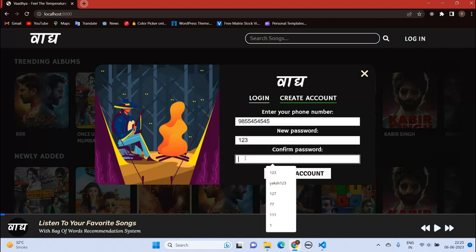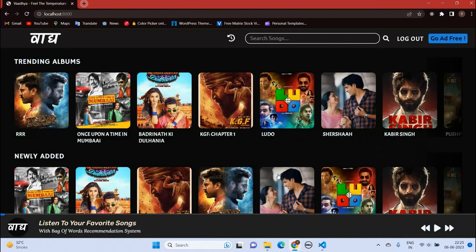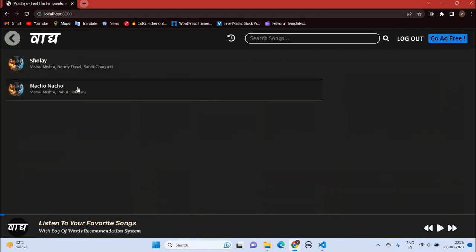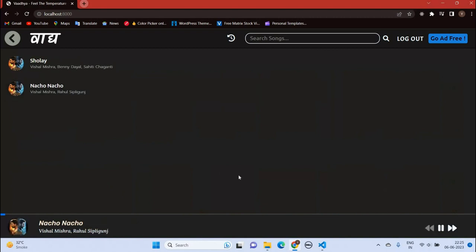As you can see, the account is created and you can see the logout and go-ad-free options. Let's play a song — you can play the next song, pause, and play the previous song. The recommendation system is active.